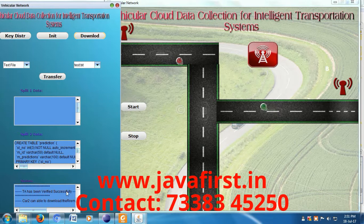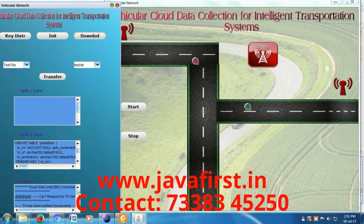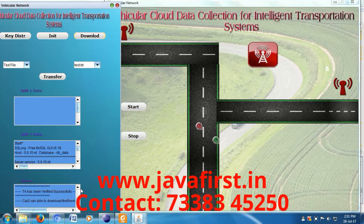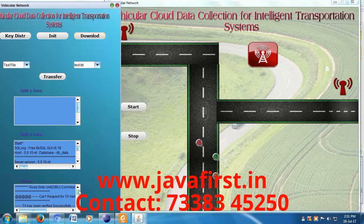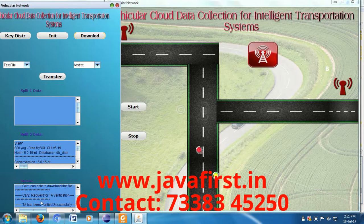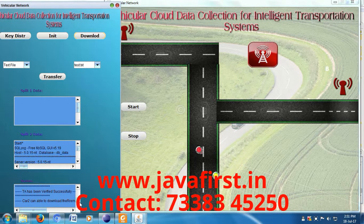This is the car one status and this is the car two status. The text file data is distributed and split into two parts — this is vehicle one's data and this is vehicle two's data. Car one requests trust authority verification — it has been verified successfully and car one can download the file. Car two also requests trust authority verification, which is verified successfully, and car two can download the remaining files.